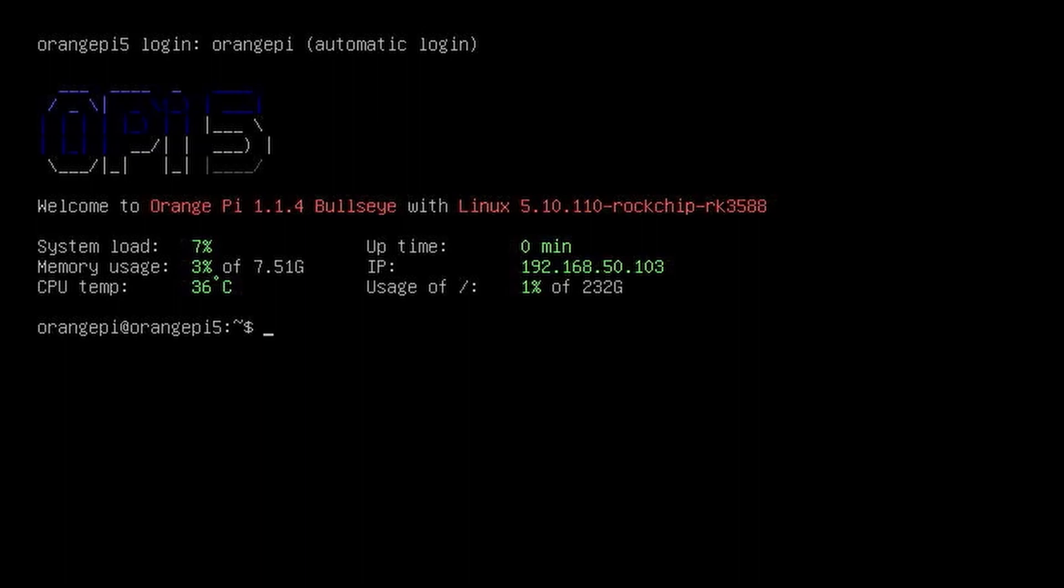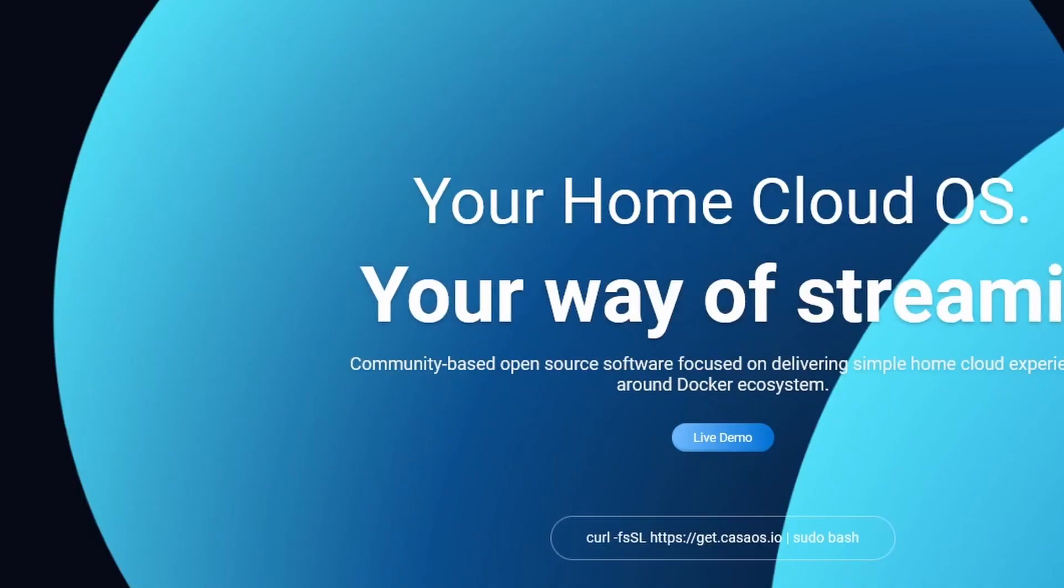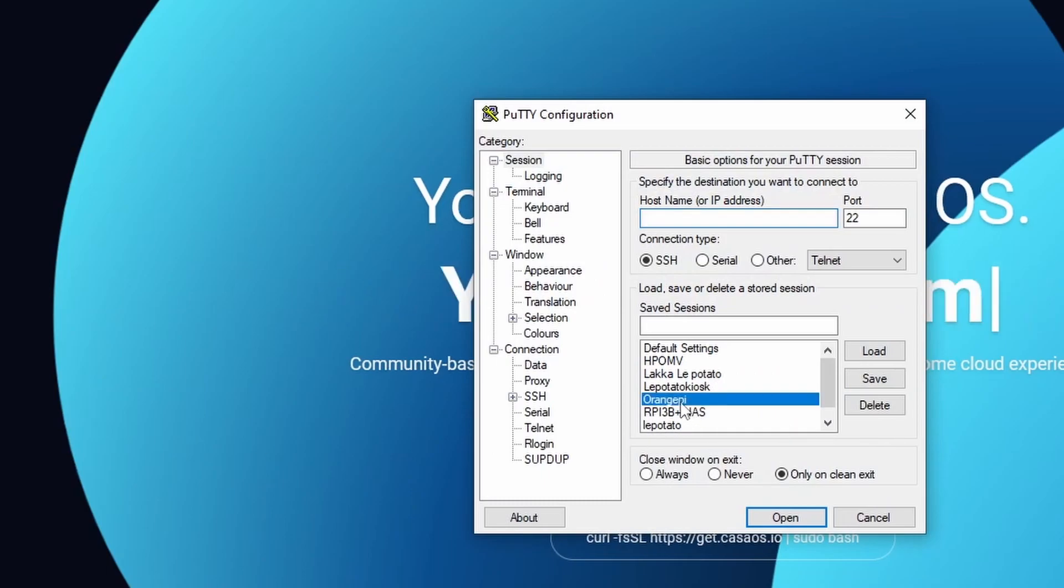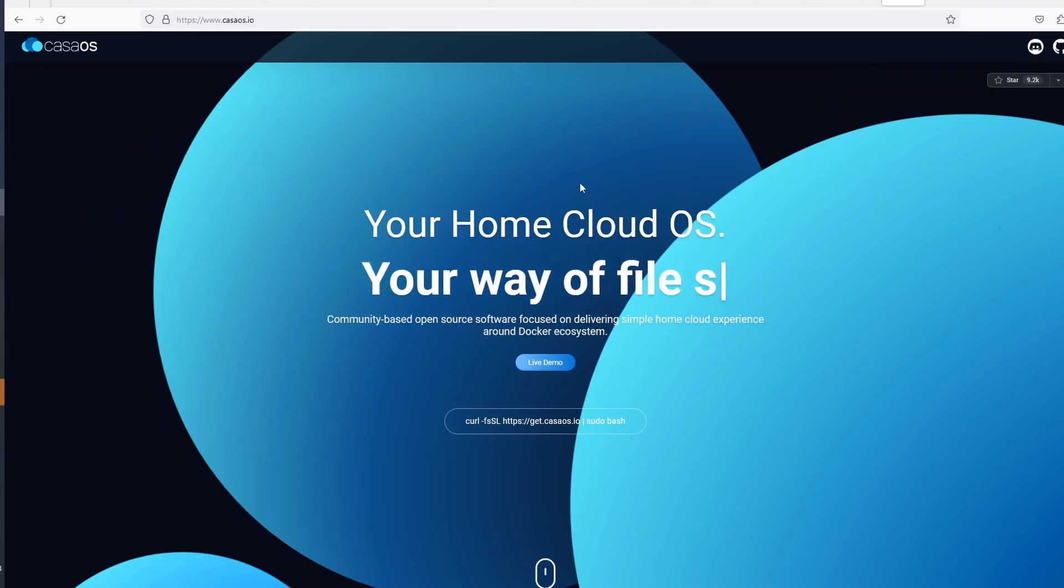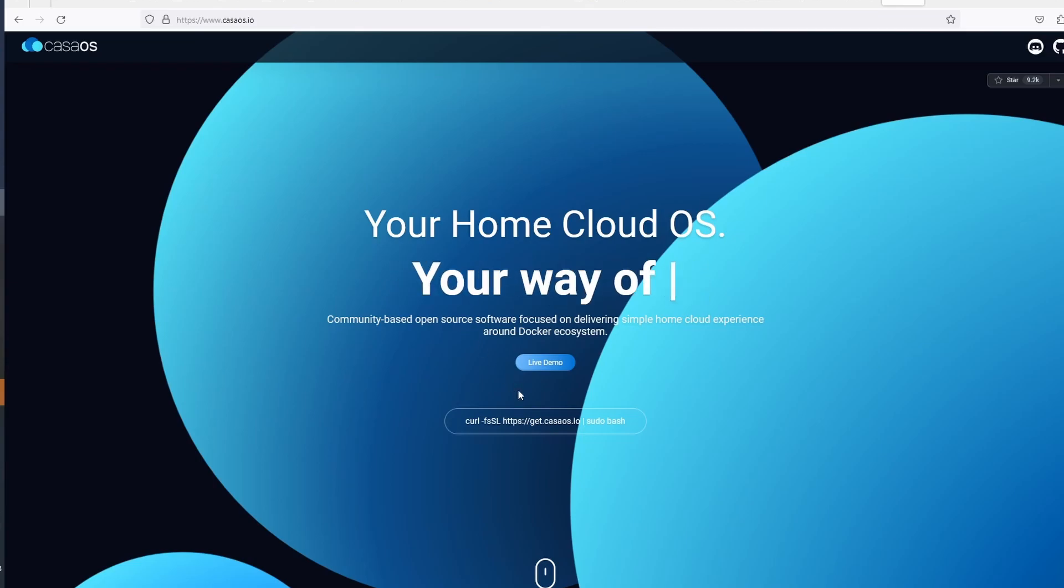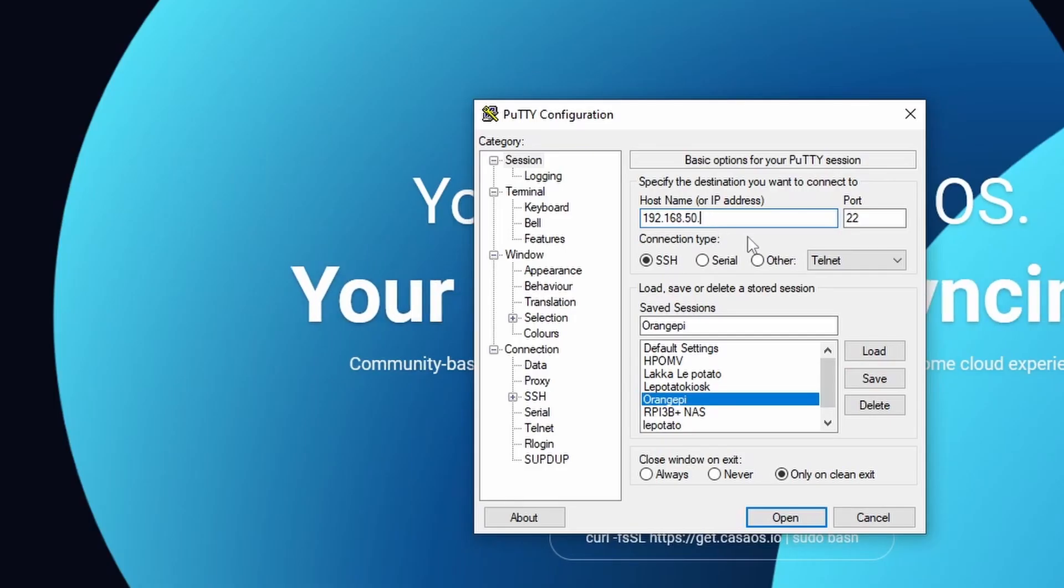Type sudo update and sudo upgrade to update and upgrade the OS on the SSD drive. Now we can install CasaOS. Go to the CasaOS website, links are in the descriptions below.